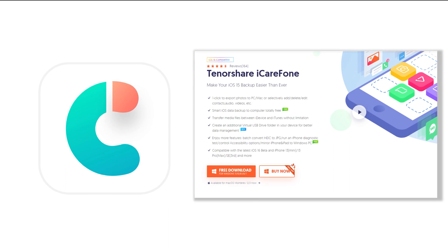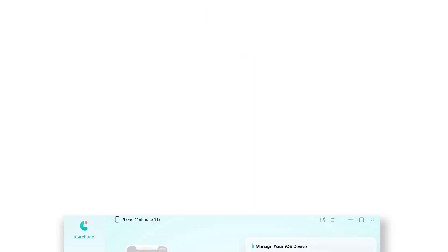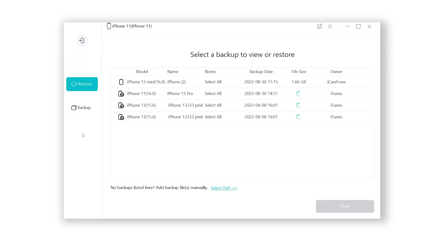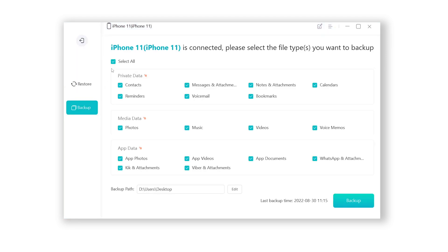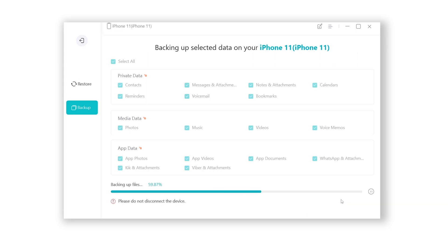iCarePhone is a powerful tool that can help you freely back up your iPhone, extract iPhone backups, and manage your iPhone data like a pro. Check the download link in the description and download it. Open iCarePhone, head to Backup and Restore. You can choose to back up all the data or just what you need, and you can set the backup to any location you like. Then click Backup — iCarePhone will start backing up your iPhone.